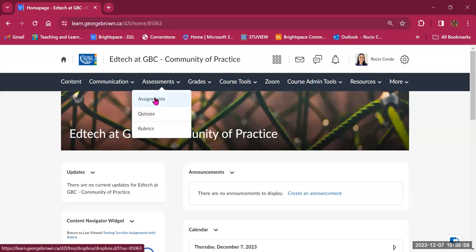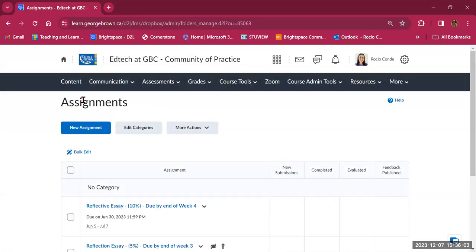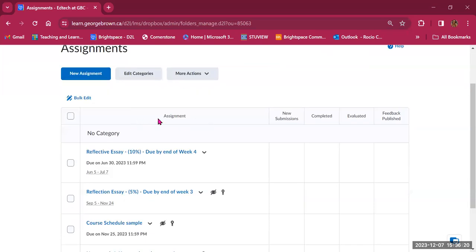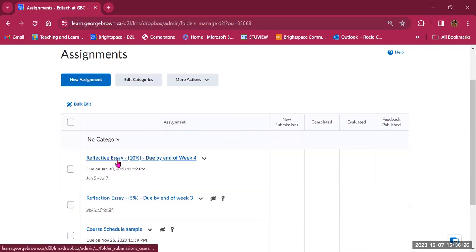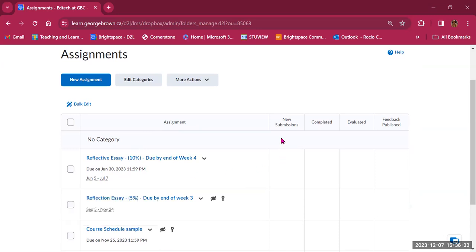Let's get started with Assignments. When we click on Assignments, we are taken to a central location where assignments are created and managed. You'll have a button for new assignments, an option to edit categories and group assignments under one main group or slot, and then more actions. You'll see a table with all of your assignments listed — the title, the availability dates, and the due date. You'll also see new submissions, how many have been completed, how many have been evaluated, and whether the feedback has been published.